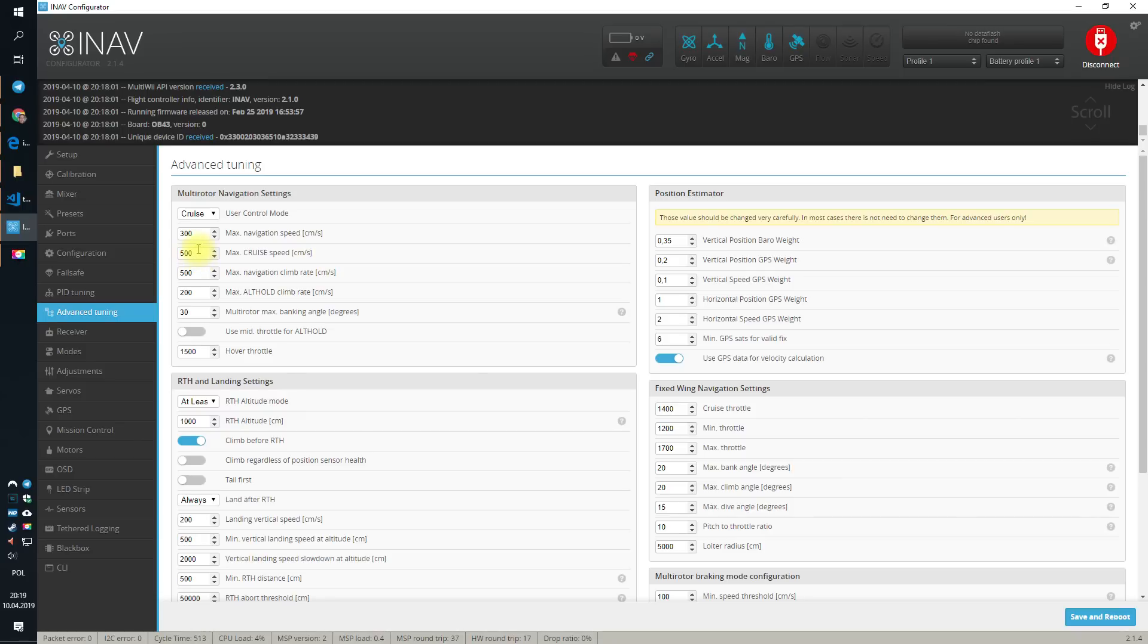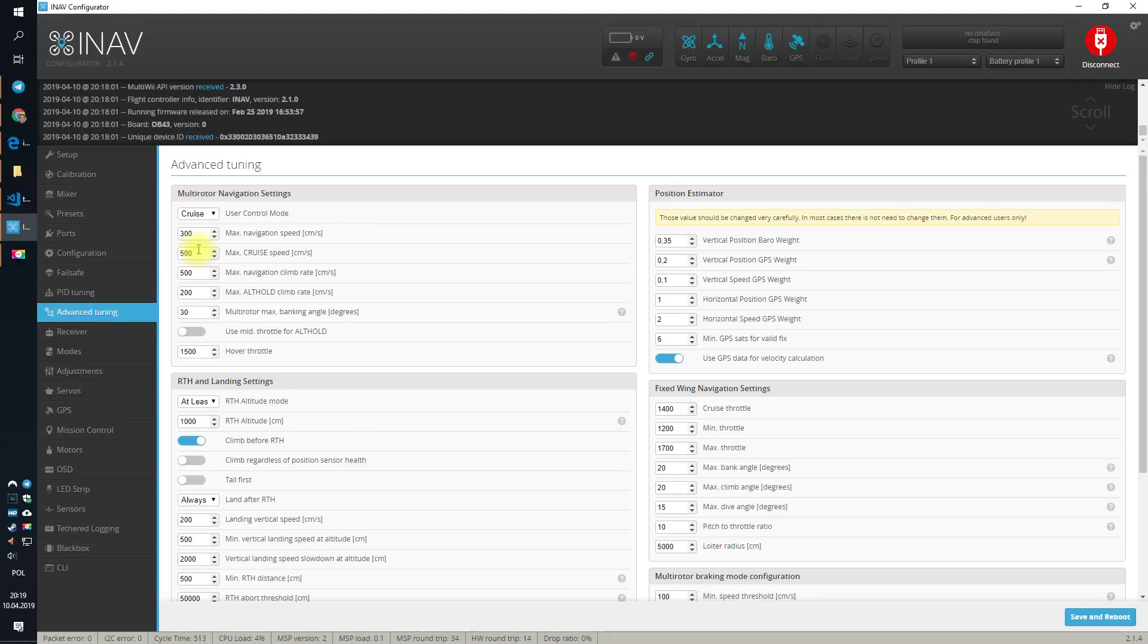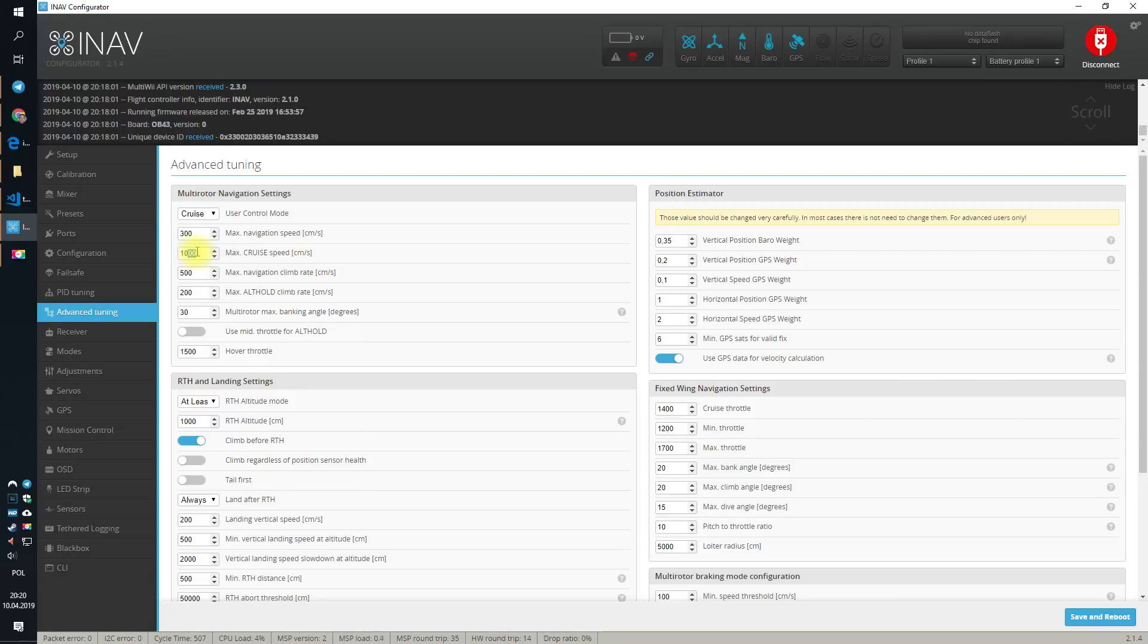How much is 5 meters per second? 18 kilometers per hour, that gives us slightly more than 10 miles per hour. This is rather slow. On a 5-incher, you can safely go to a thousand centimeters per second, which is equivalent of 10 meters per second and 36 kilometers per hour.